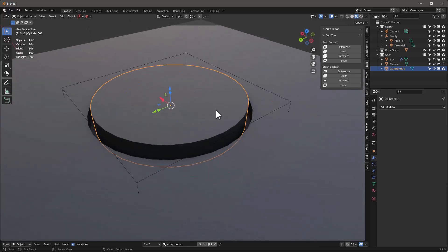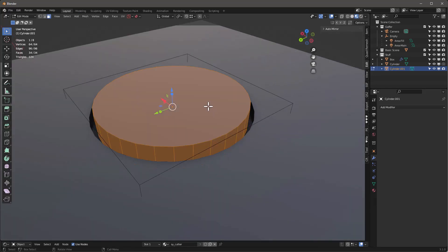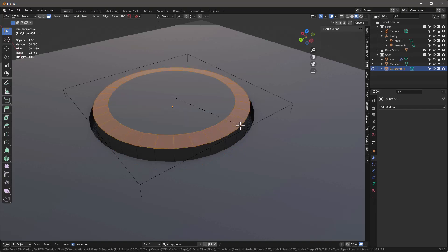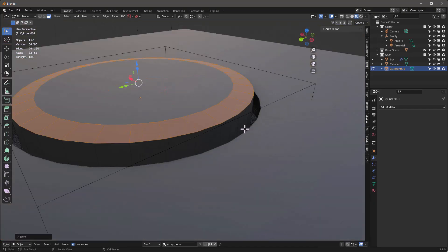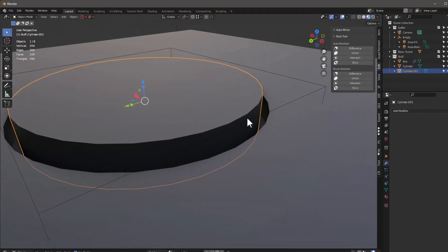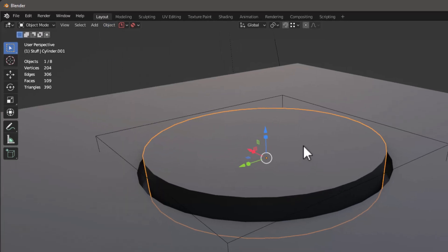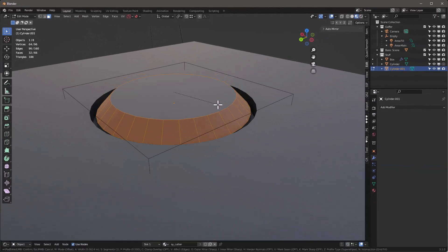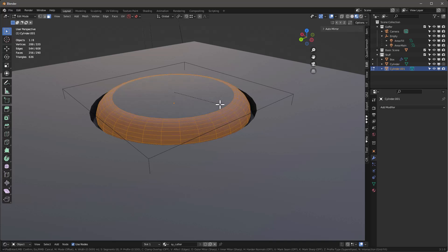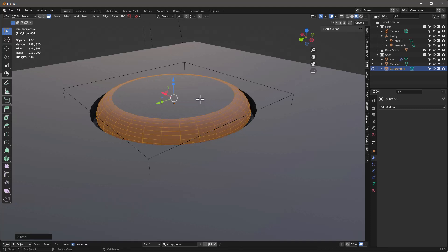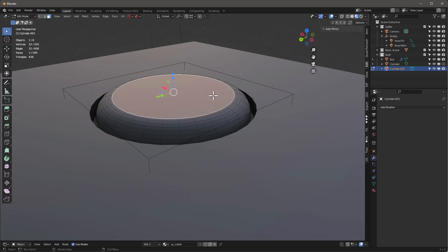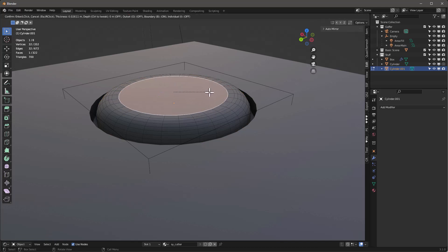Let's tab into this and hit 3, then Ctrl+B — notice it's not doing what I want because I need to go under Object and apply rotation and scale. Now when I tab in and hit Ctrl+B it works fine. I'll use 8 segments — that's the minimum — then hit 3, press I for inset, and move it in a little bit.